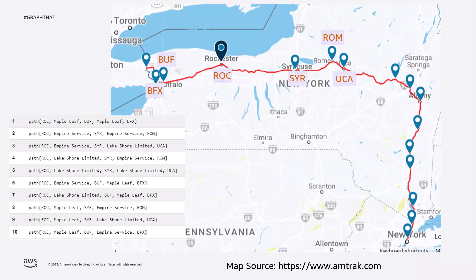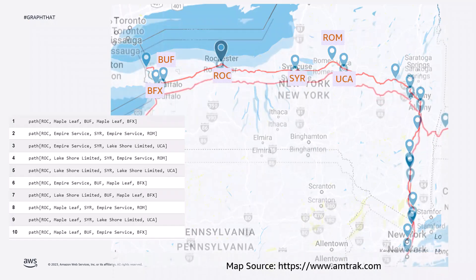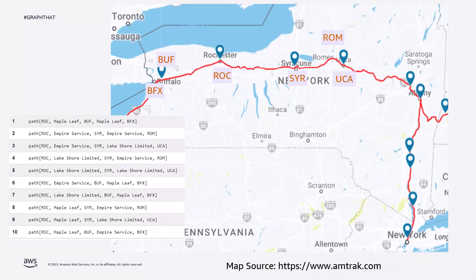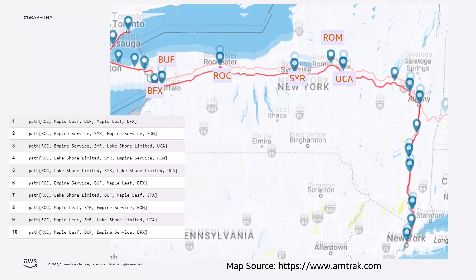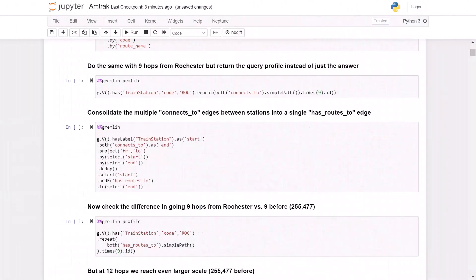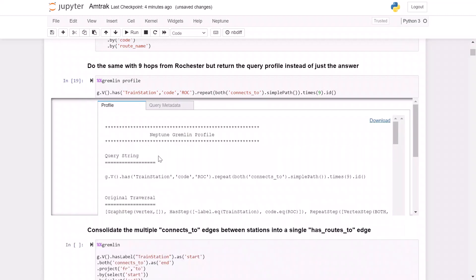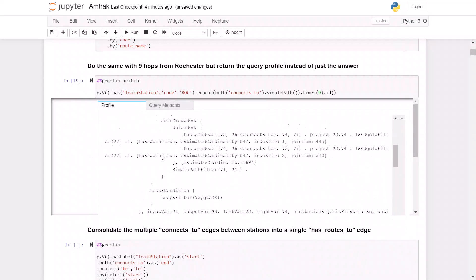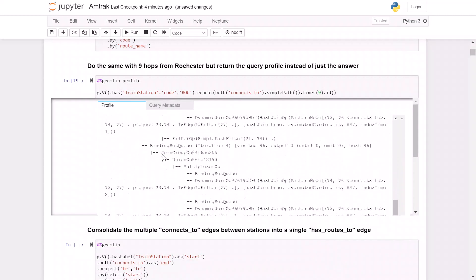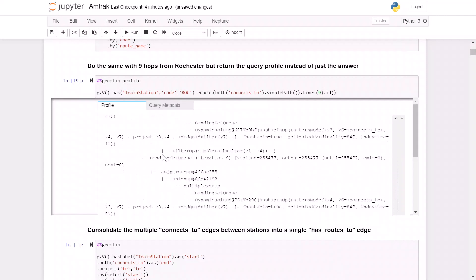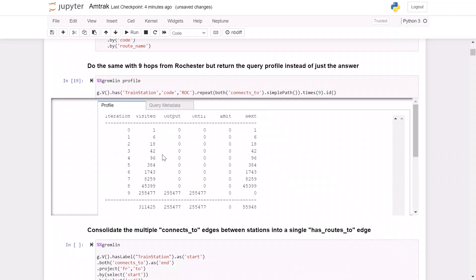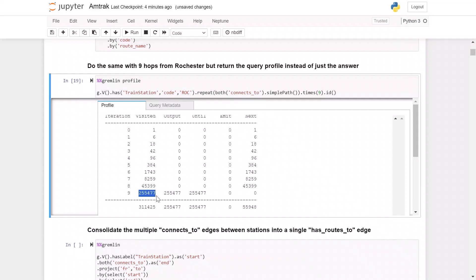Here we can see the train network in upstate New York, but this is just the Empire service line. We also have the Lakeshore Limited and the Maple Leaf. Now we're going to take that same query that we ran to only look at two hops from Rochester, and now we're going to look at nine hops from Rochester instead. We're going to use the query profile option to show us the statistics and the execution plan rather than just the results so we can investigate the magnitude of this query.